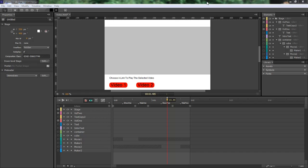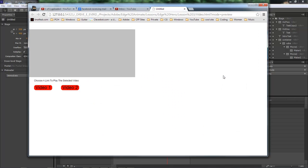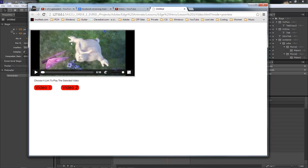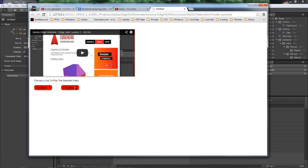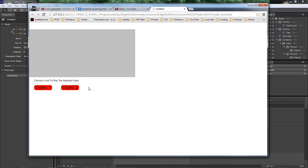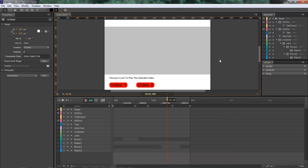Wayne Barron here with DarkFX.net and we are in Adobe Edge Animate. As you can see, whenever our page loads we have a blank gray screen and we've got two video links. It says 'choose a link to play the selected video.' You click Video 1 and it loads the video. Double click and it closes the video. Same with Video 2. So that's what we are going to be doing — let's jump into it.